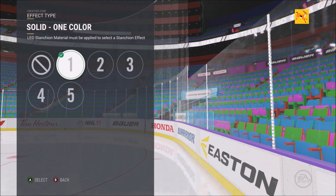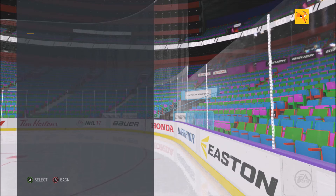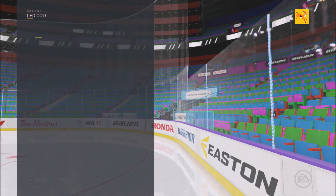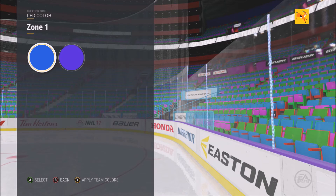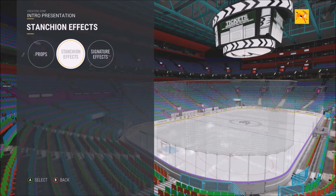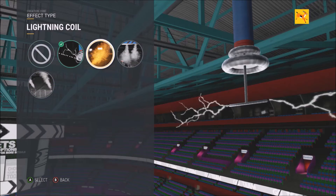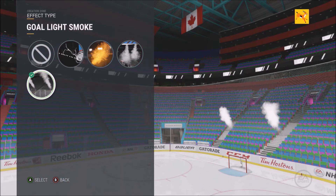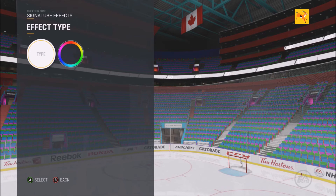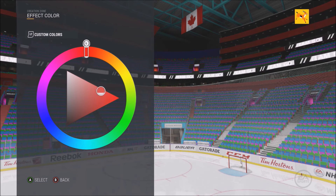Now we're talking stanchion effects — you have one color, blinking, blinking two colors, carousel, and bounce. We're going to put the LED colors as blue and purple. At the end of this video you'll see a quick highlight from the arena. The flames and smoke effects — you can change the colors of the goal light smoke as well, changing it to red.